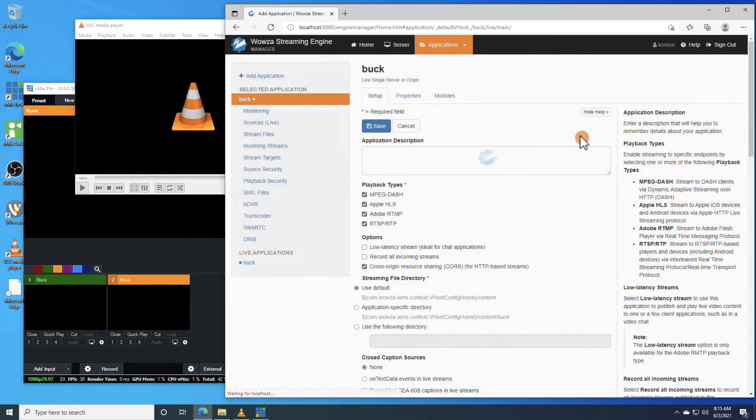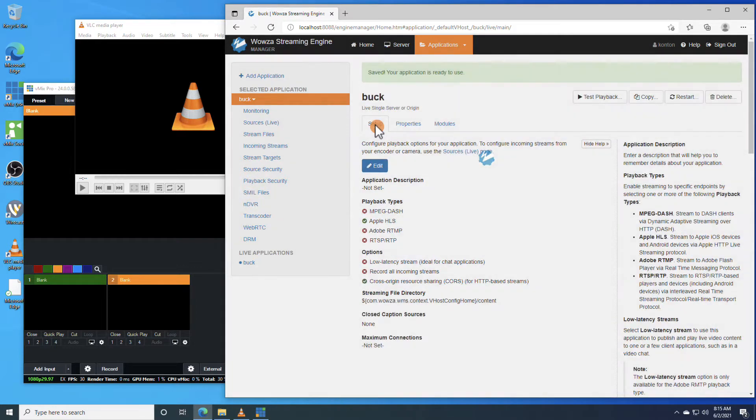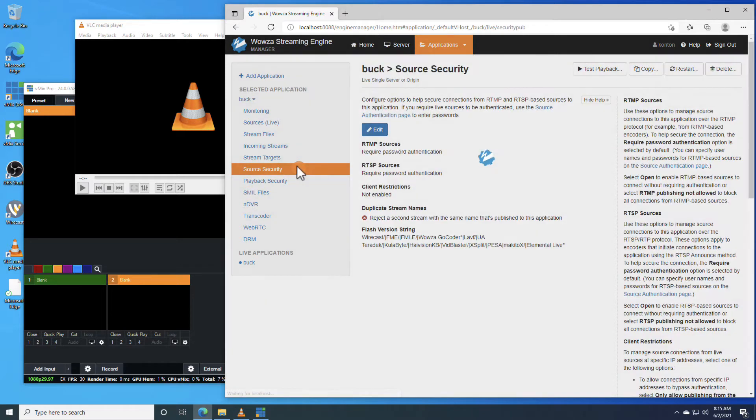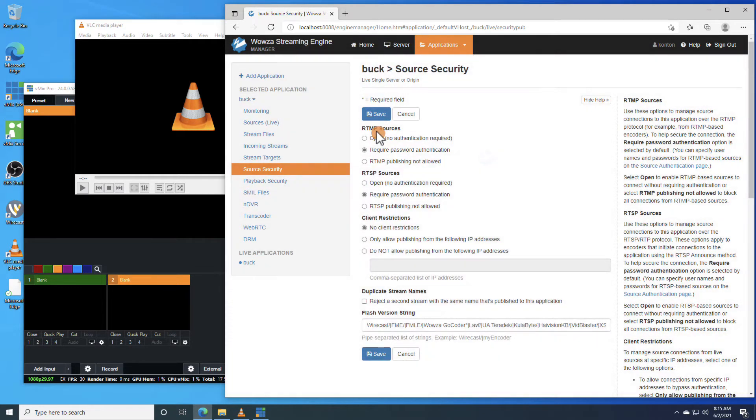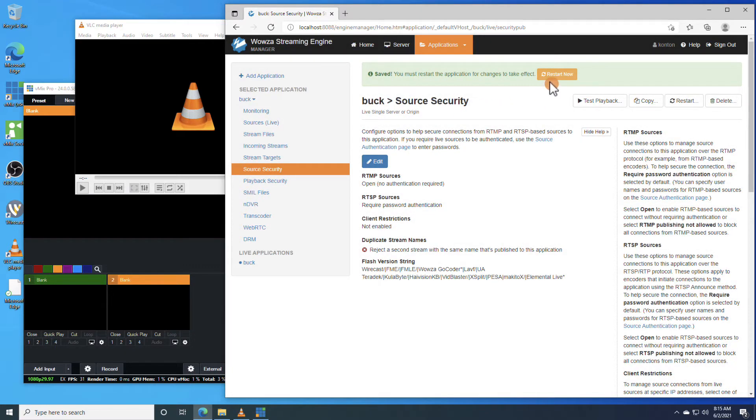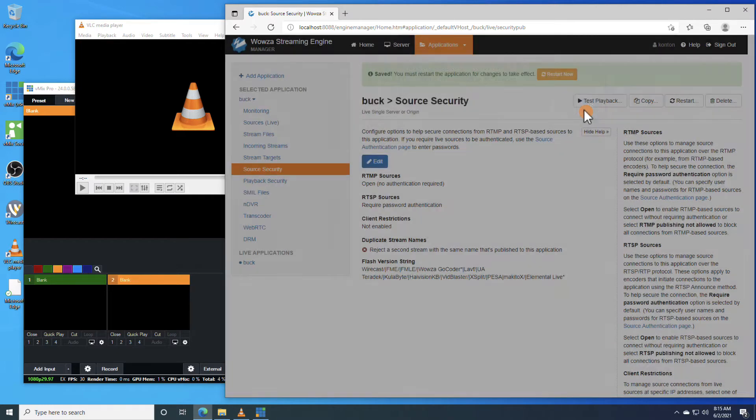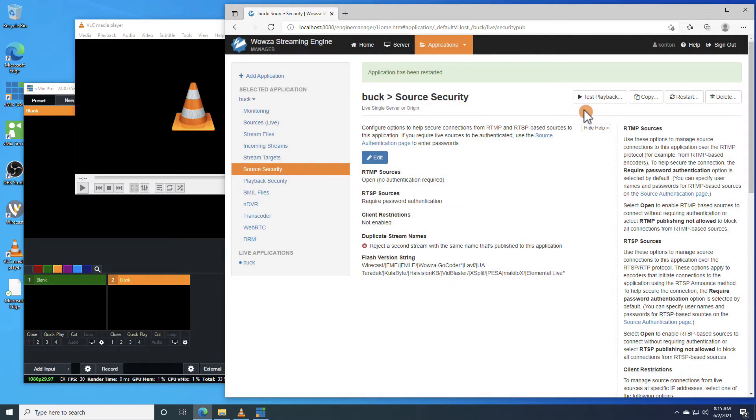We'll be streaming to players using Apple HLS as I mentioned, so we'll uncheck the other playback options and save the changes. Since we're only streaming locally, we'll also go under Source Security and edit the settings so our RTMP sources are open. With these changes now saved, we can go ahead and restart the application so that these changes can take effect.